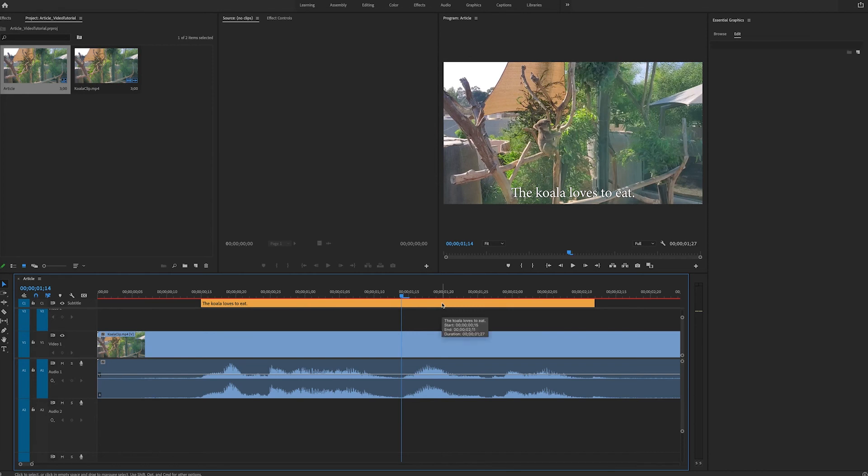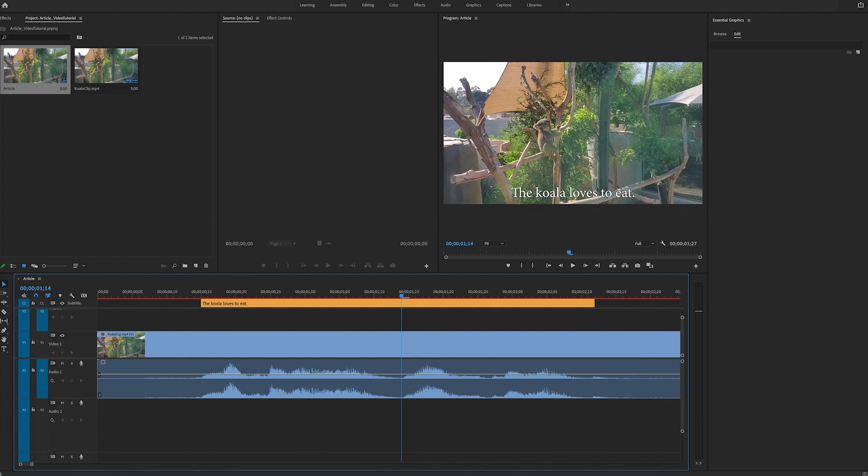So with the power of Adobe Sensei, Premiere Pro now has a quick and easy way to generate speech-to-text, create captions for your video, and allow you to stylize the captions using the Essential Graphics panel. Thank you.